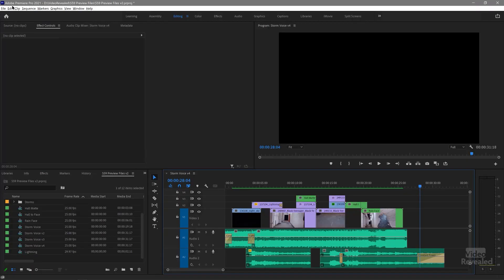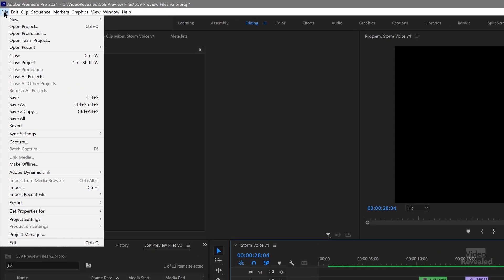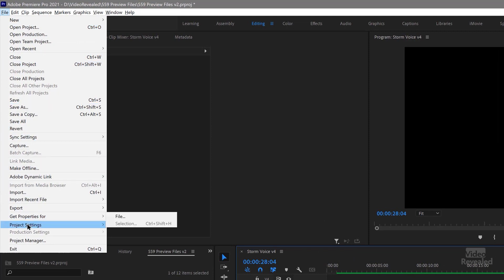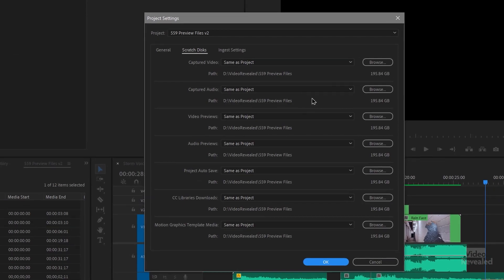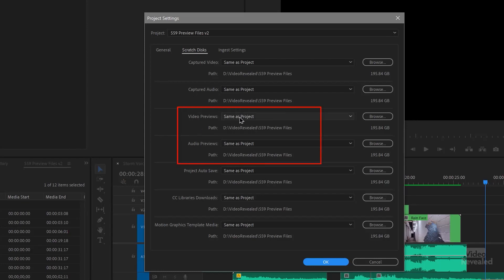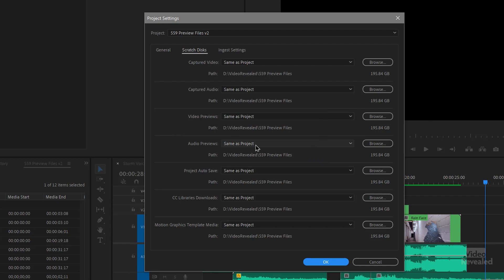So where are the preview files? Well, they're where you put them. Let's go look at the project settings. In the file menu, project settings, scratch disks. If you didn't change these, they're probably pointing to your Macintosh HD or your C drive on Windows. I think it makes sense to point all of these to the project. So you can see there's video previews — same as project — and that's where my project is. Same with audio previews.